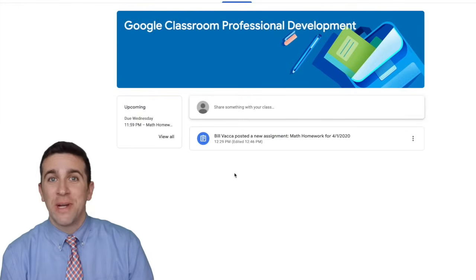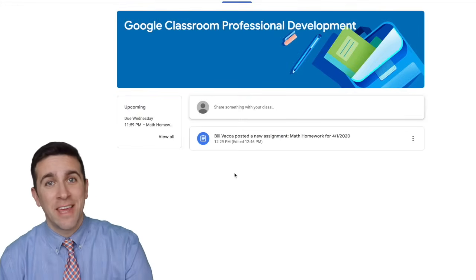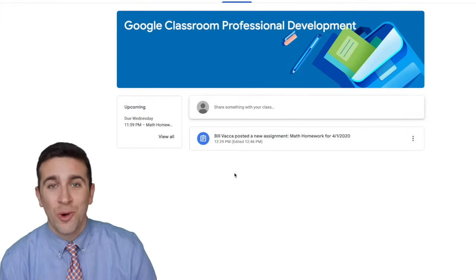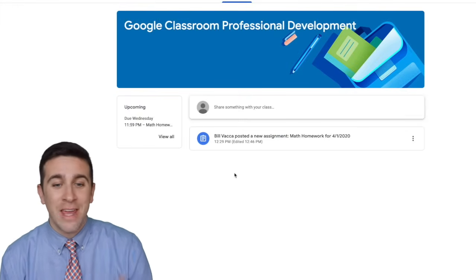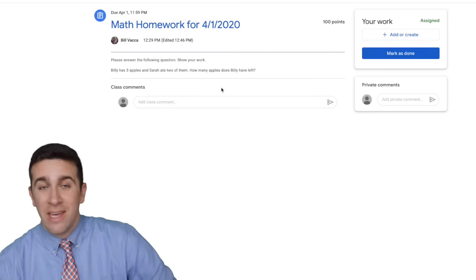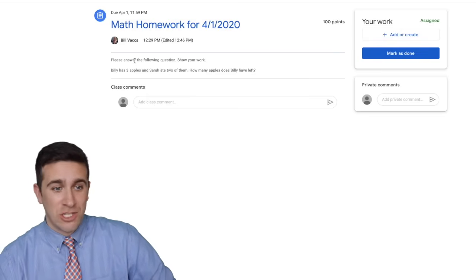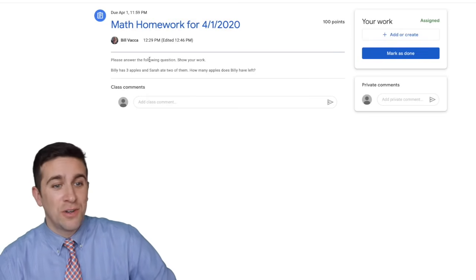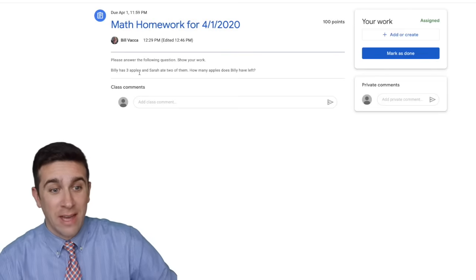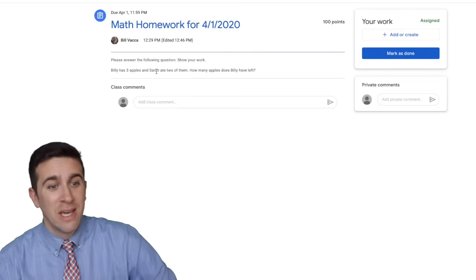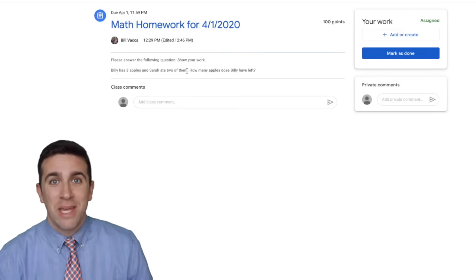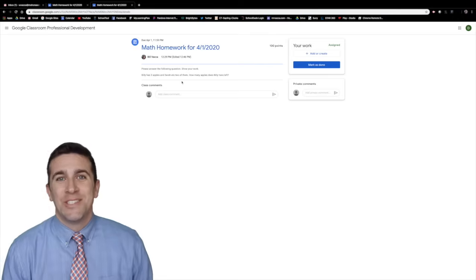I'm going to start by checking my Google Classroom and I see that there is an assignment due — math homework, due on April 1st, 2020. And if I click on it, it has the directions: please answer the following question, show your work. Billy has three apples and Sarah ate two of them. How many apples does Billy have left?